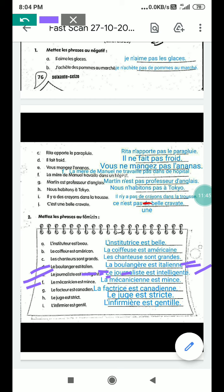F part: le mécanicien est mince — the mechanic is slim. Mince means slim. When changed to feminine: la mécanicienne est mince. This is the feminine form of mécanicien.